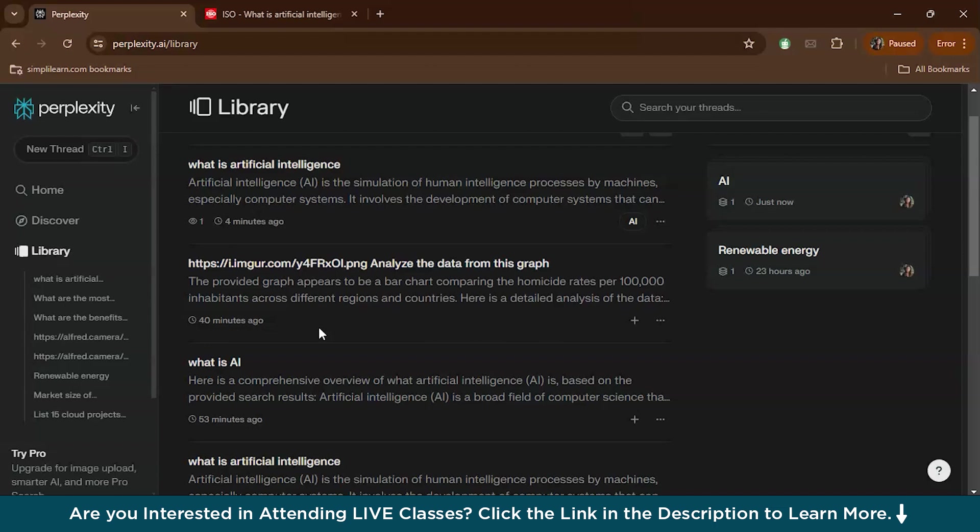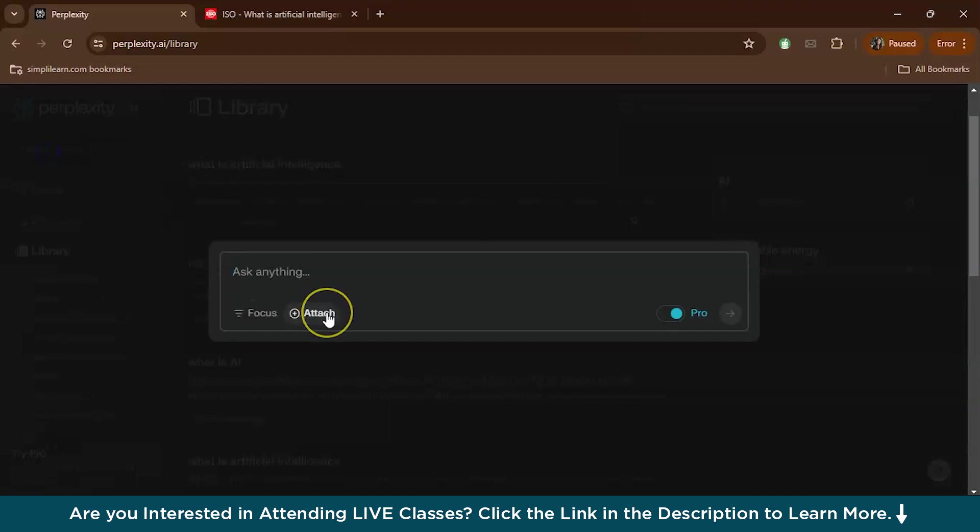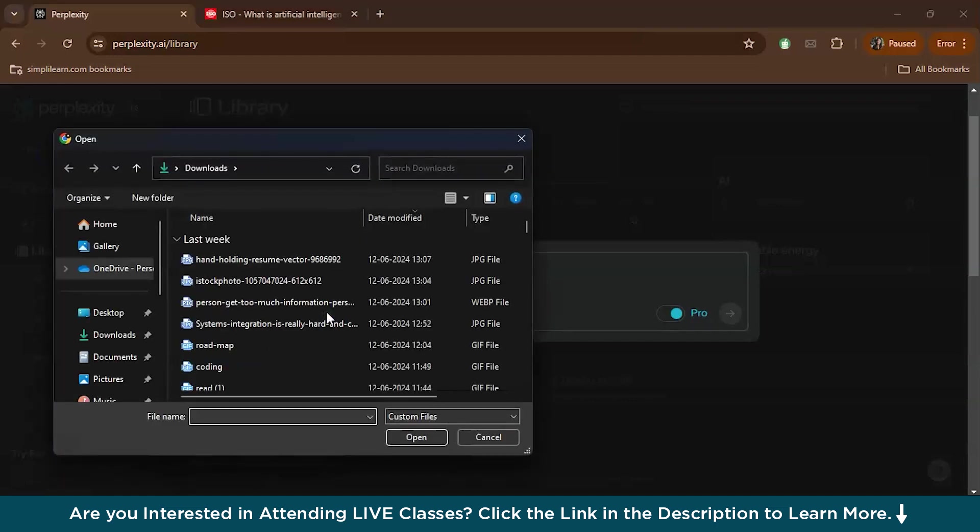Now another exciting feature is you can actually summarize charts, graphs, and PDFs. Let's see how. Let's form a new thread. Here there's actually an upload option where you can attach images.